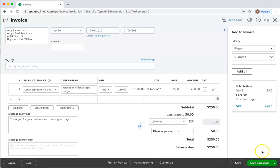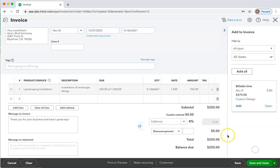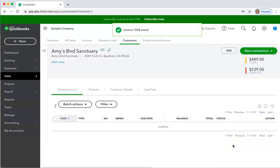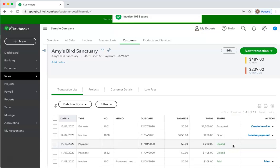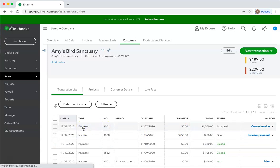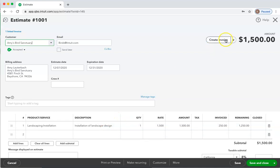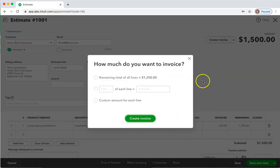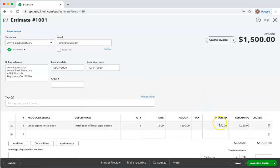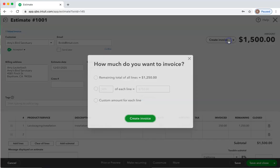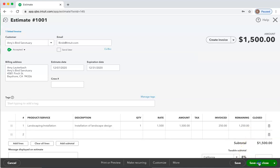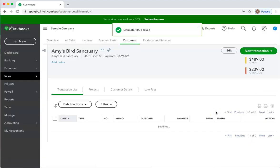Then save and close or save and send, whichever is best for you. So that's how you create estimates and then turn the estimate into an invoice, and also how you can create a progress invoice. Back to our estimate — click Create Invoice, and you can see that we have already invoiced $250, and so now we can invoice more for the remaining amount. And that is creating estimates, invoices, and progress invoices.